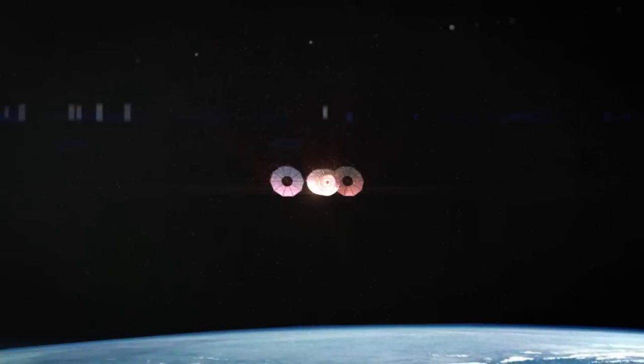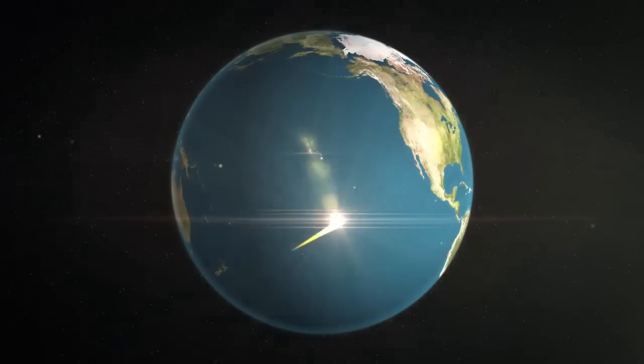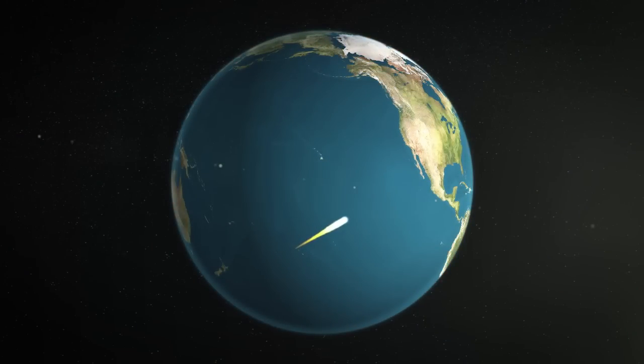When downlink is complete, Cygnus will then begin its re-entry through the Earth's atmosphere where it will burn up over the Pacific Ocean.